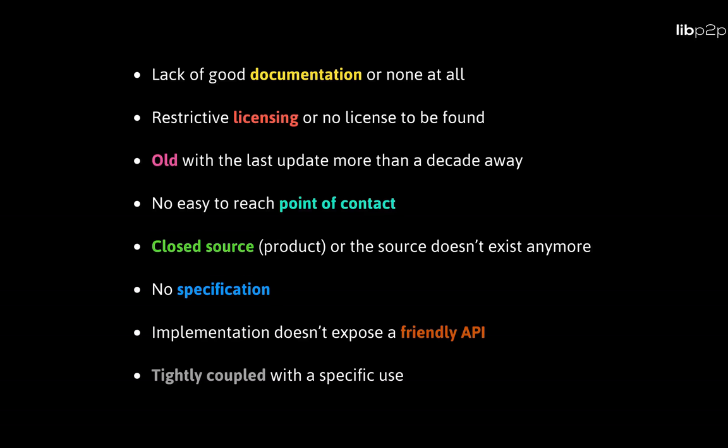Things like lack of good documentation or none at all, licensing was too restrictive or nowhere to be found. The projects were old, some of them really old, with a last update more than a decade away, and they simply didn't work in modern OSs or modern language runtimes. No maintainer to be seen, the source was closed or the source didn't exist anymore. This is very common in academia where the source is not seen as something valuable and typically gets thrown away after the paper gets published.